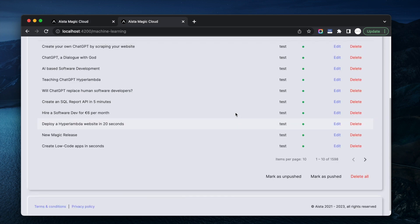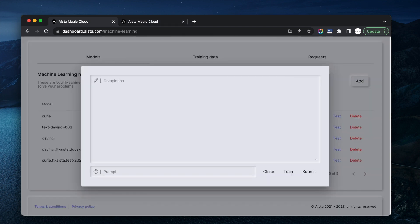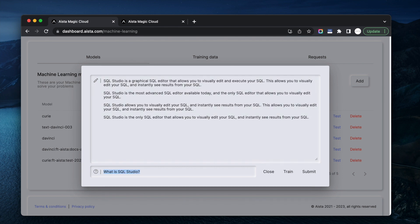What is SQL Studio? Now of course if I go to chat.openai.com, it's going to refer me to Microsoft's SQL Studio. But here it says SQL Studio is a graphical SQL editor that allows you to visually edit and execute your SQL. Well, it doesn't allow you to visually edit your SQL, but okay — 90% correct.